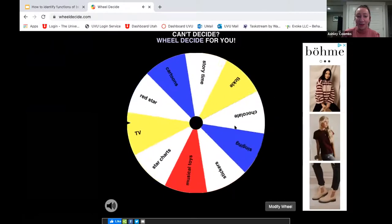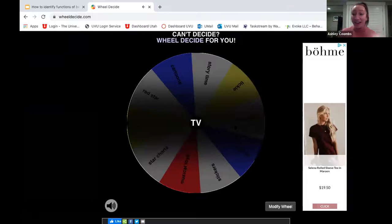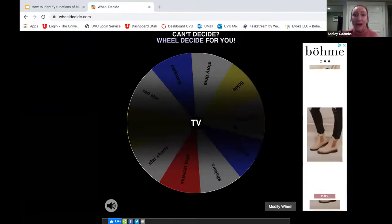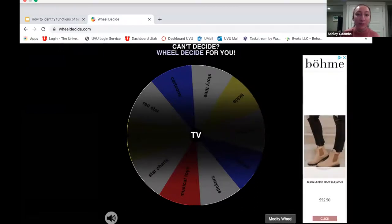We spun the wheel and earned TV time. This is a fun way for your child to decide what they get to work for, what they feel excited about — it's still a mystery and can be really exciting and rewarding.